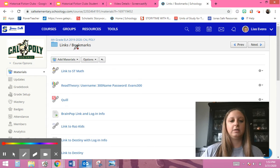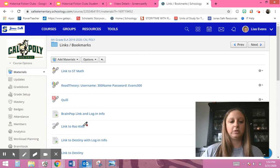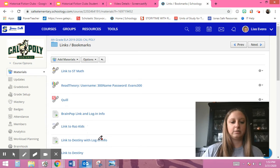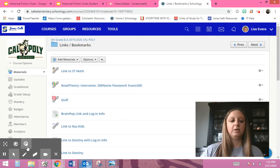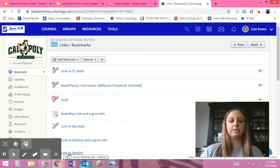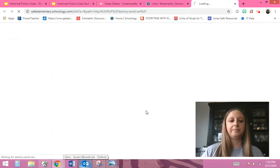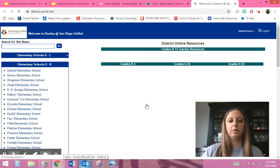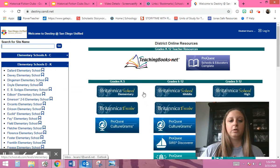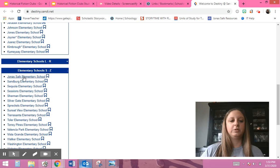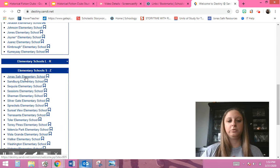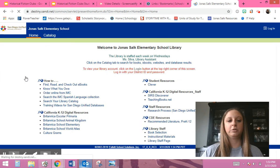Then you're going to click on where it says Link to Destiny. And then you're going to scroll down until you see our school. Click on Jonas Salk Elementary School.